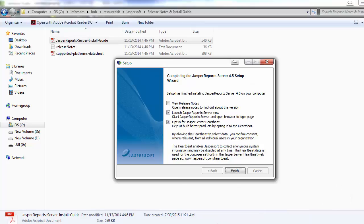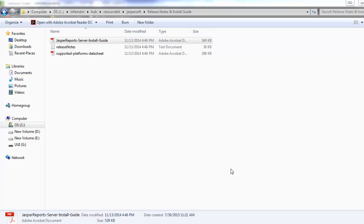Once installation is complete, you will see a screen where you can view the release notes by selecting the corresponding checkbox. The next option is to launch JasperReports Server now and opt into the Jasper server heartbeat. This will launch the Jasper report server. We configured the Tomcat port as 8082. You can access the Jasper report server using the browser and check its statistics.